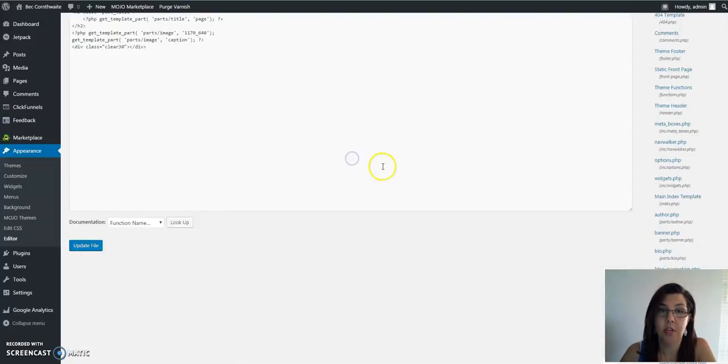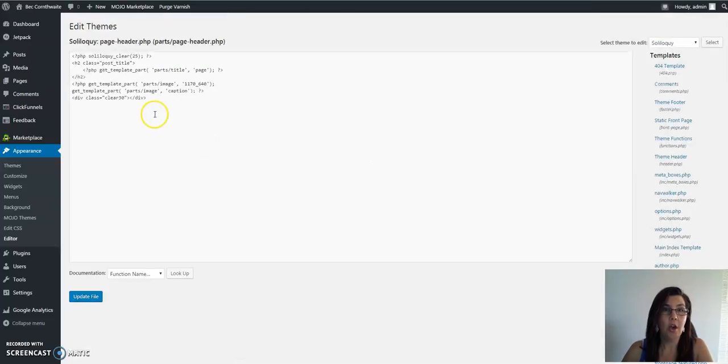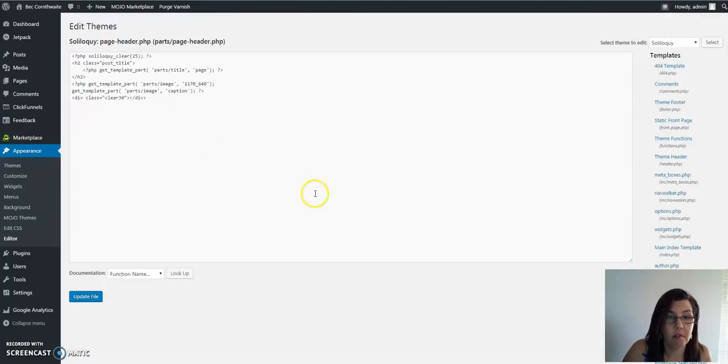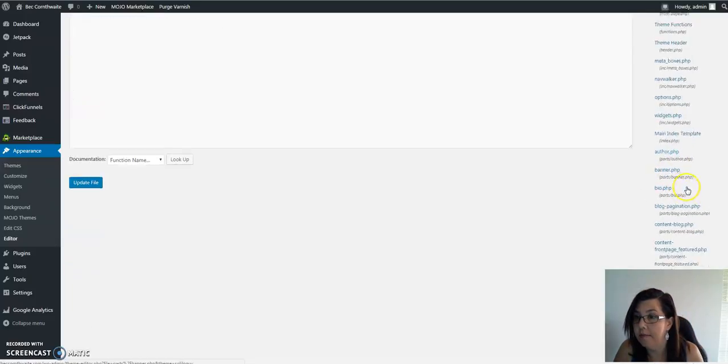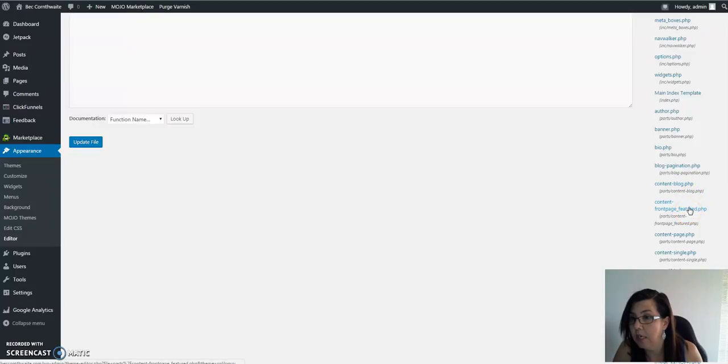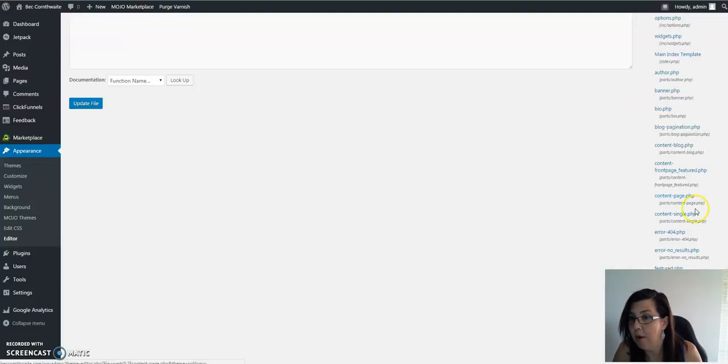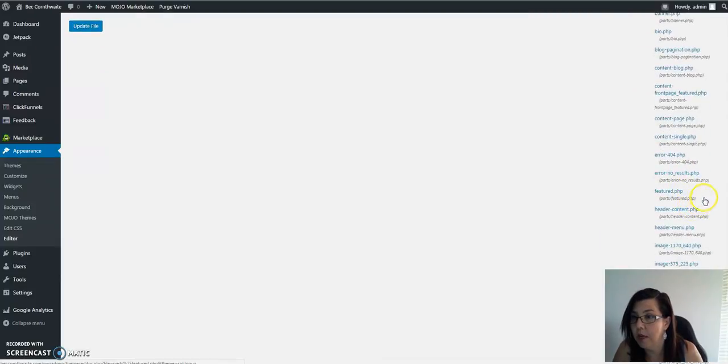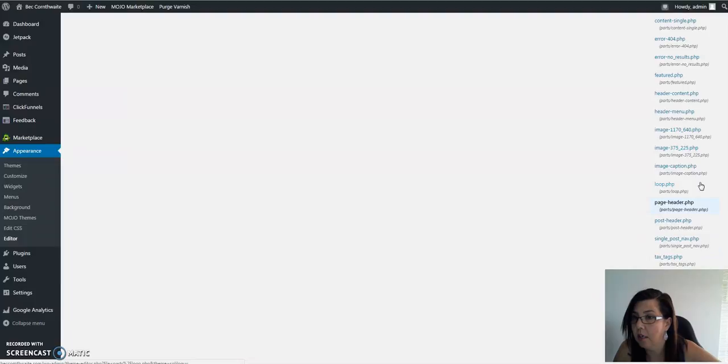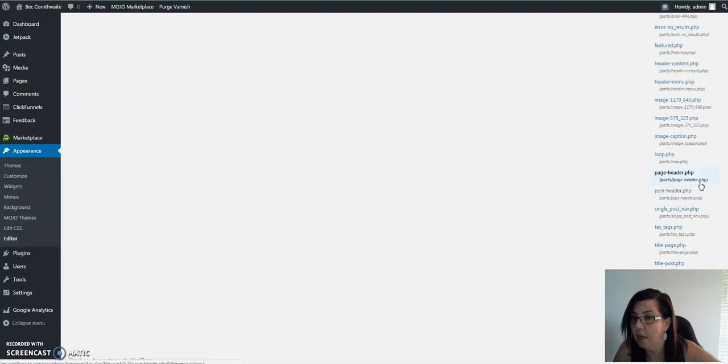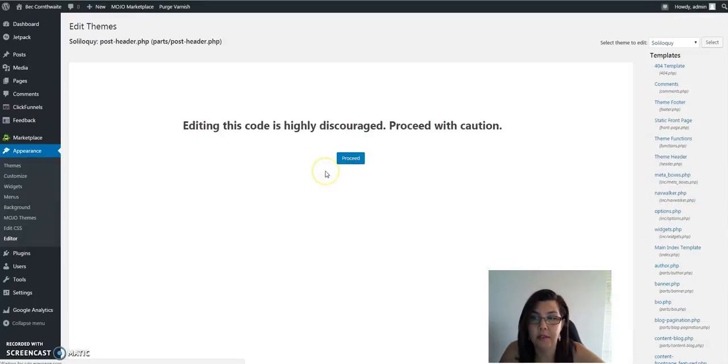Click on it, it's going to give you a warning again, discouraged, we want to proceed. Oh no, that's not actually the one. It's not that one, sorry, I've given you the wrong one. Hang on a minute. No, it's not page header.